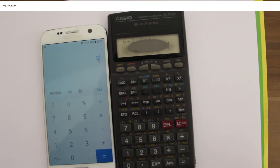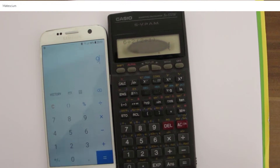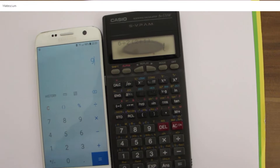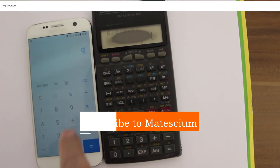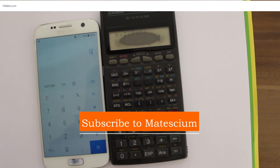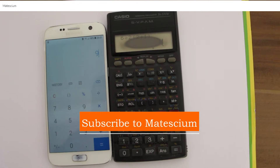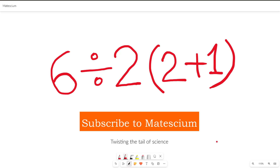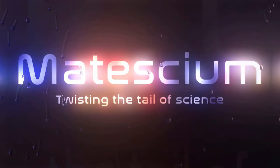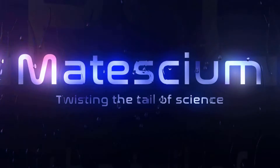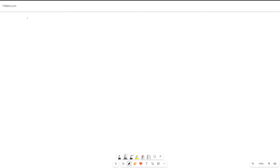This viral math problem has been on the internet for quite some time. I have created a video discussing this viral equation and you can find the link in the description and the first comments of this video. Now let's dive into the main content of today's video. Hello my sweetie beauty and lovely math lovers.